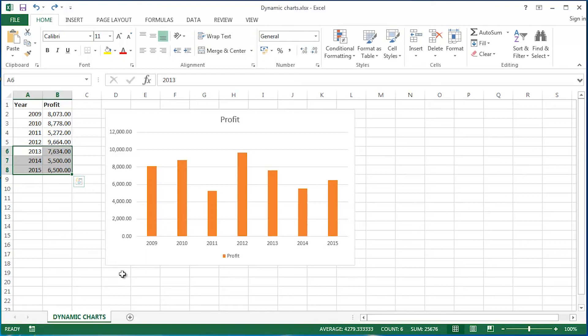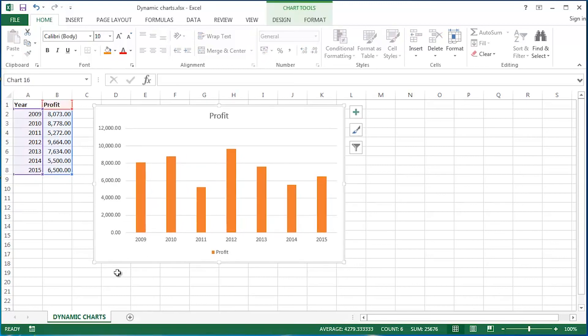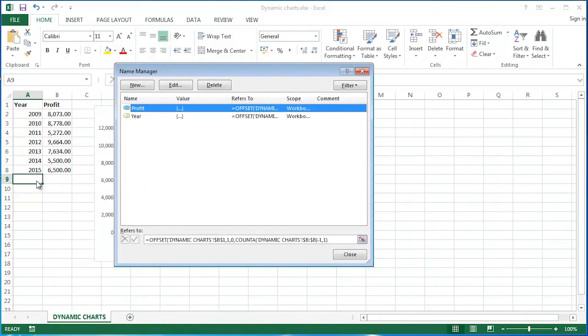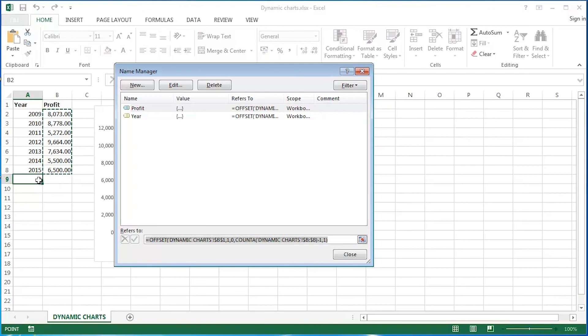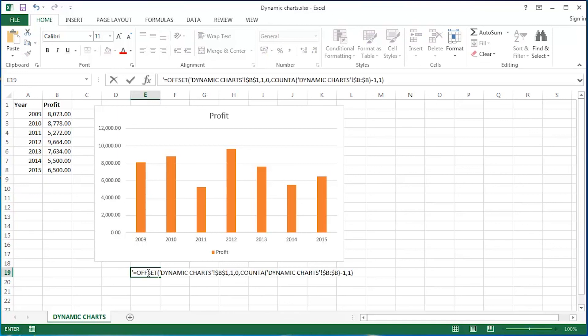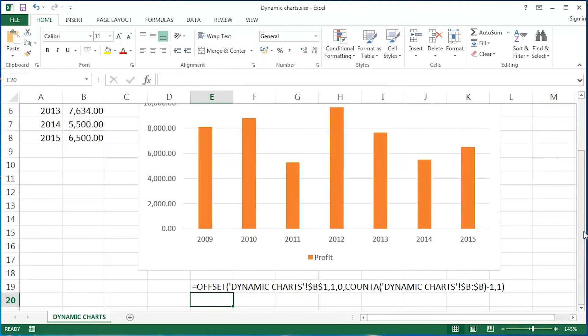So, that's creating dynamic charts using dynamic ranges. The dynamic range idea uses the offset function with count A nested inside it. I'm going to control S to save the latest changes. Because what I'm also going to do, let me just move this just a touch. Let me go back into the name manager. So, there's the profit example. There's the refers to it. I'm going to copy that, guys. And I'm going to paste it into there. And I'm going to zoom. And I'm going to leave that with you guys there on screen.